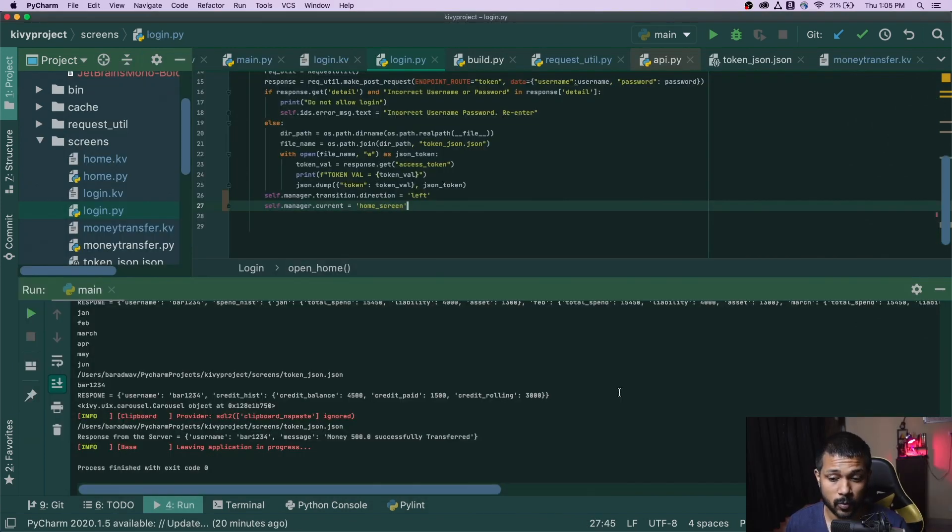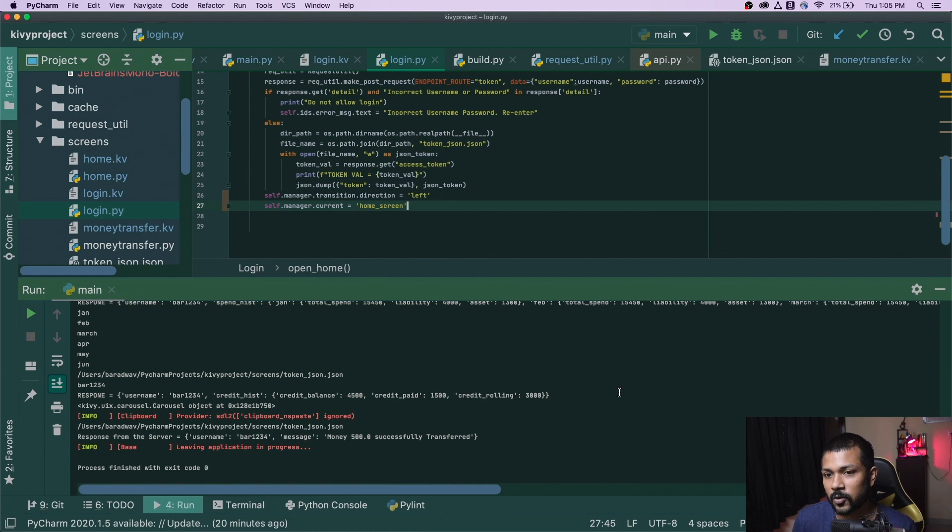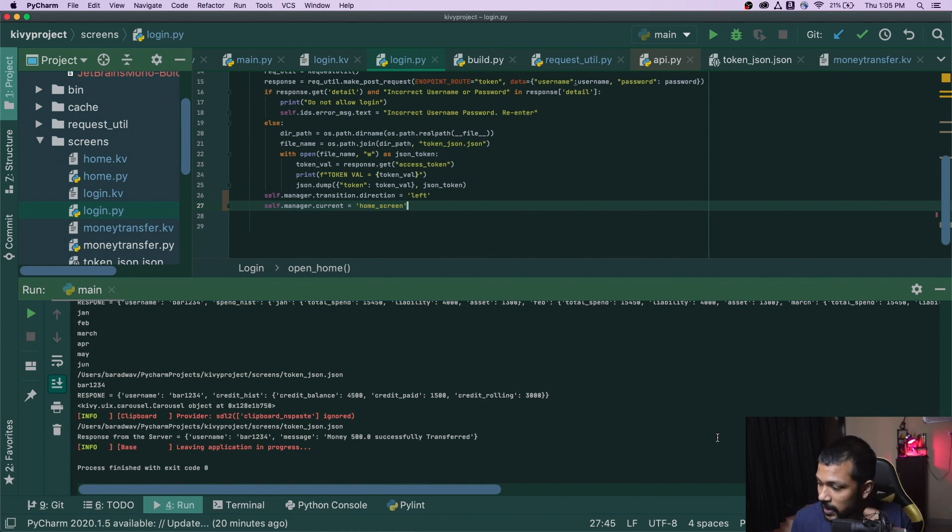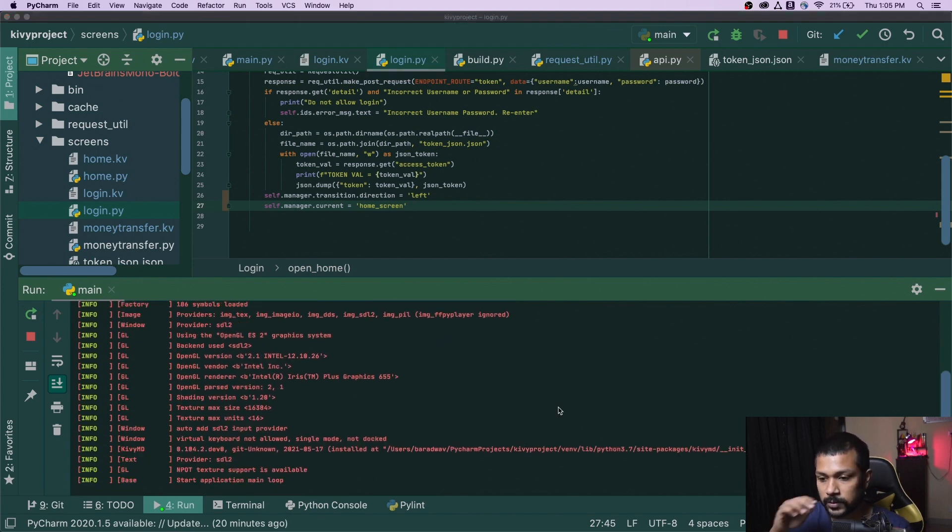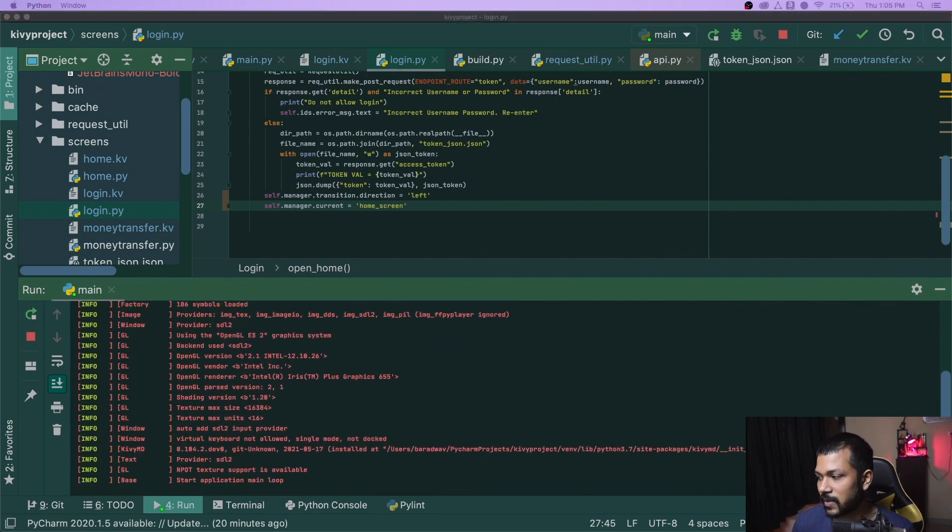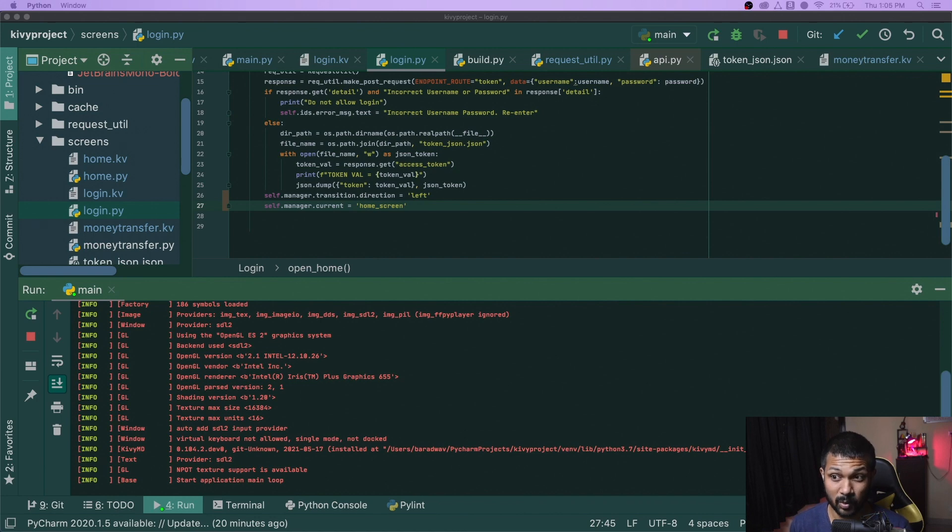Alright folks, so I did work with this application and I've completed building, or I should say theming the application a bit. I'll just show you guys the final output on how it looks like.